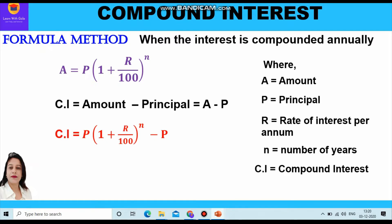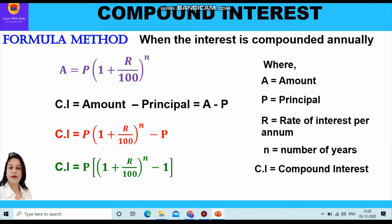Further, compound interest is the difference between amount and principal, so CI = A - P. Substituting the formula for amount, we get CI = P[(1 + r/100)^n - 1]. These are the formulas for amount and compound interest which we are going to use in solving our questions.